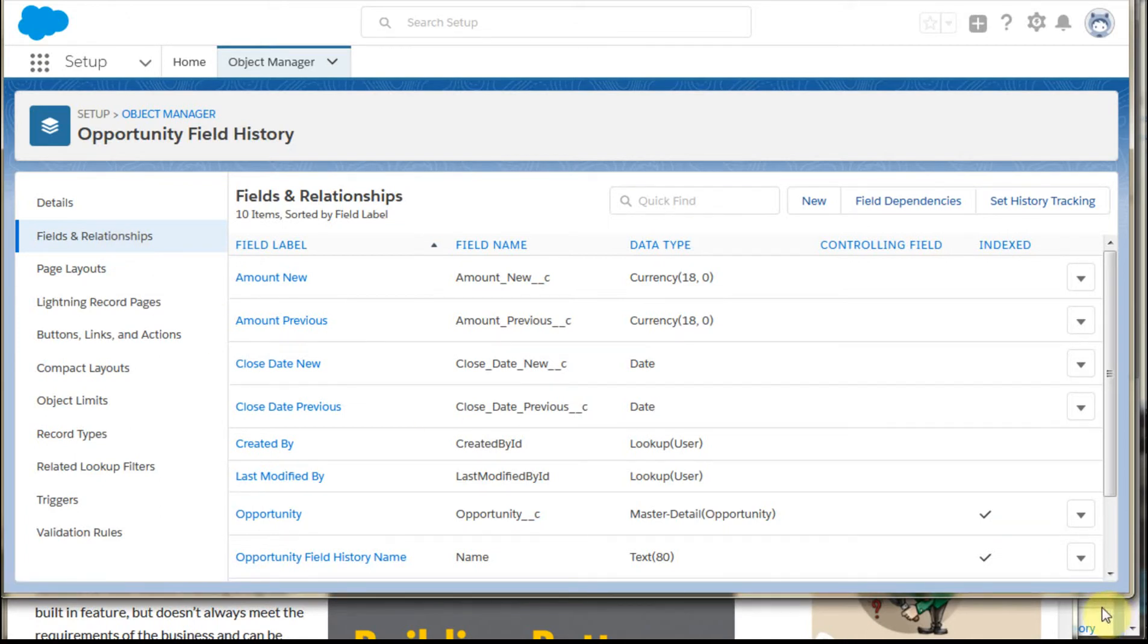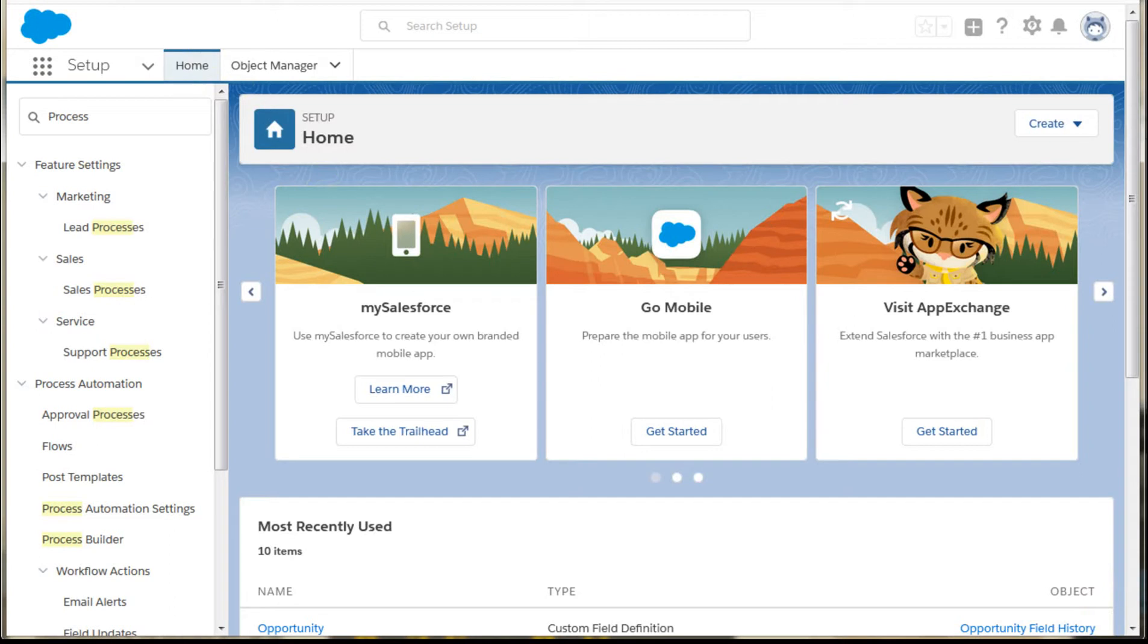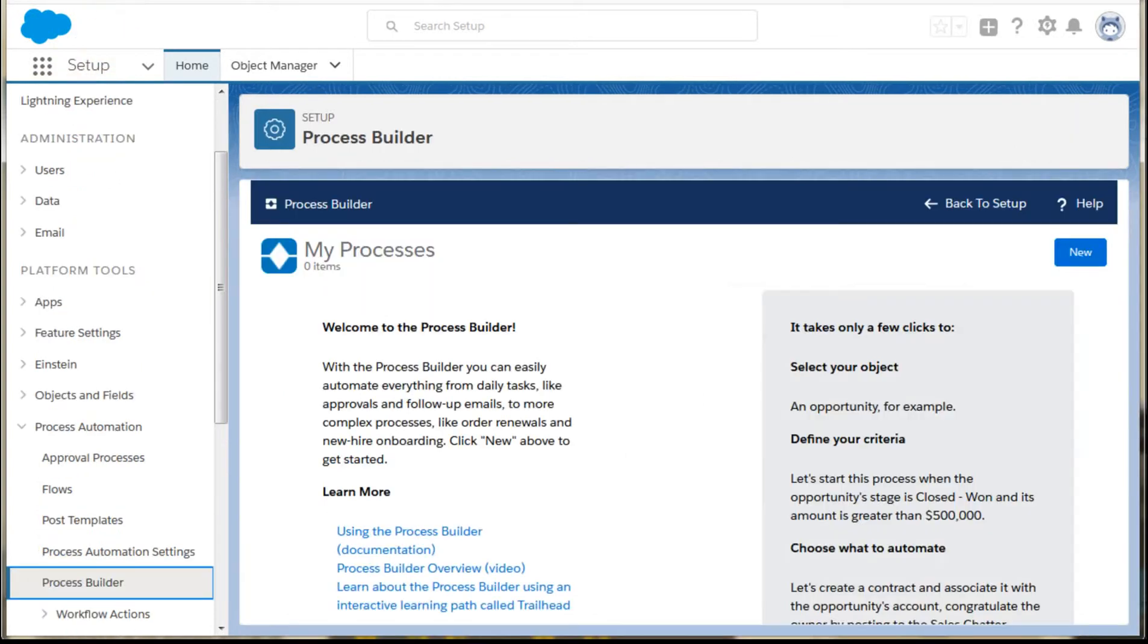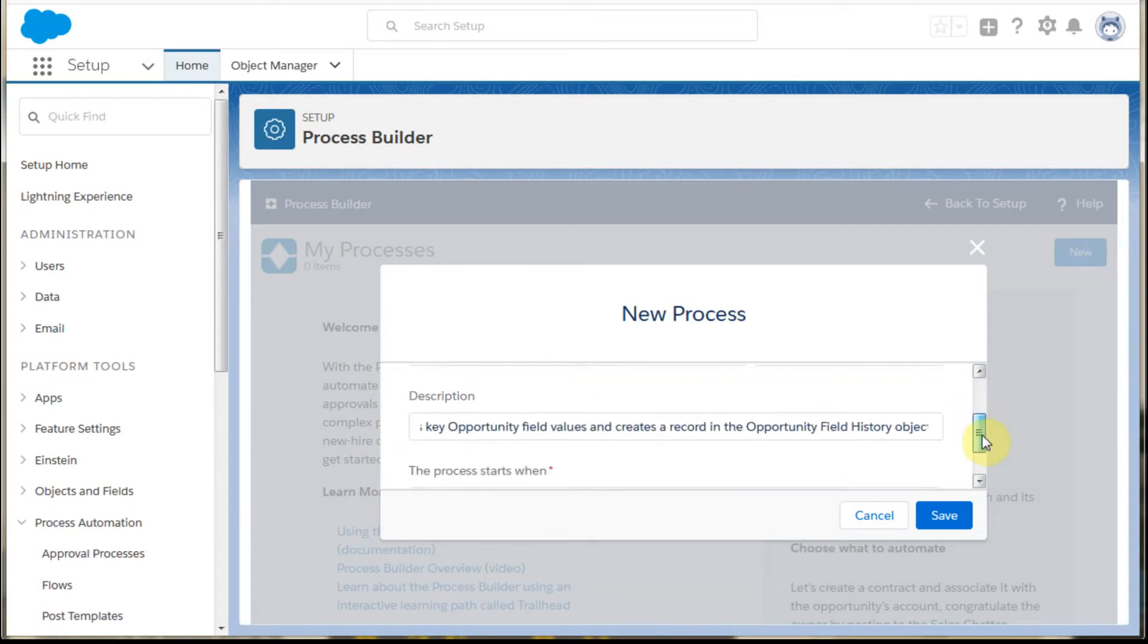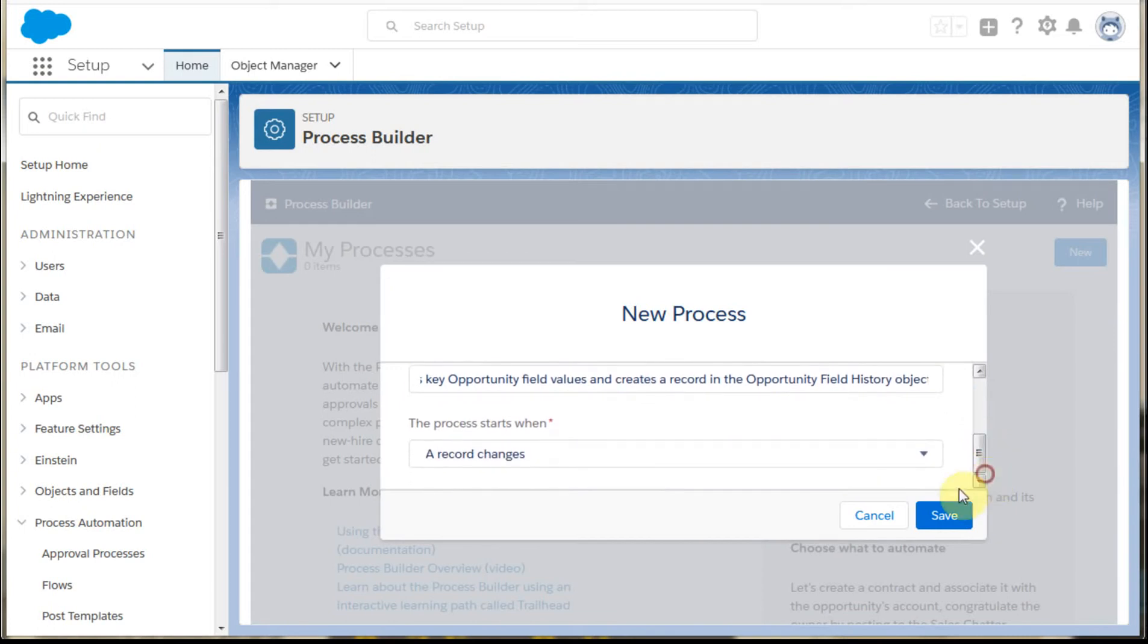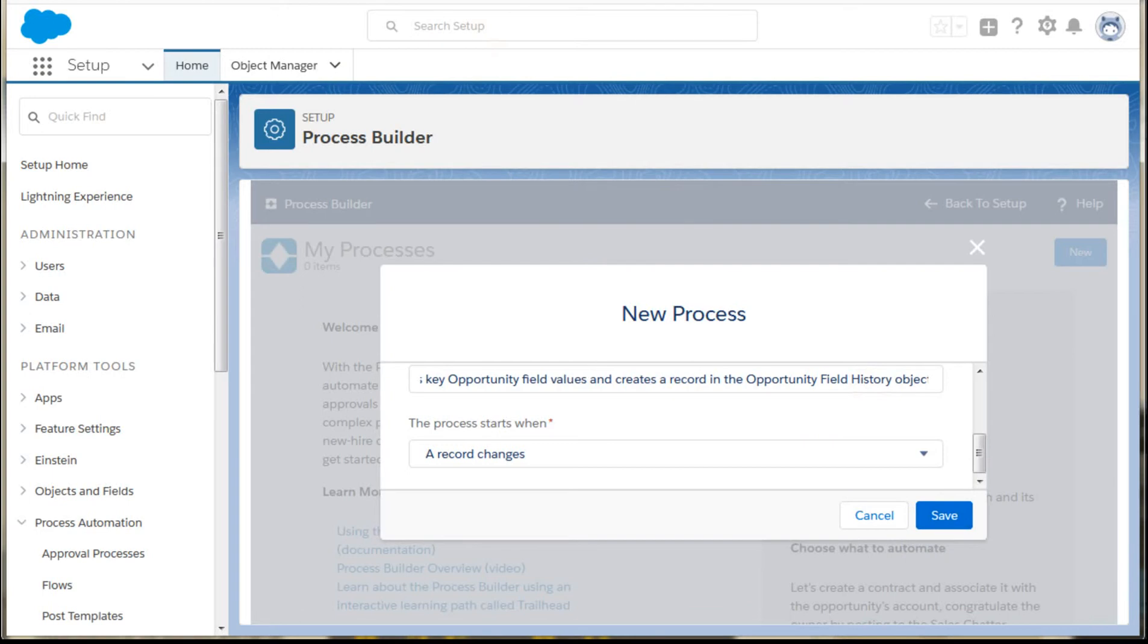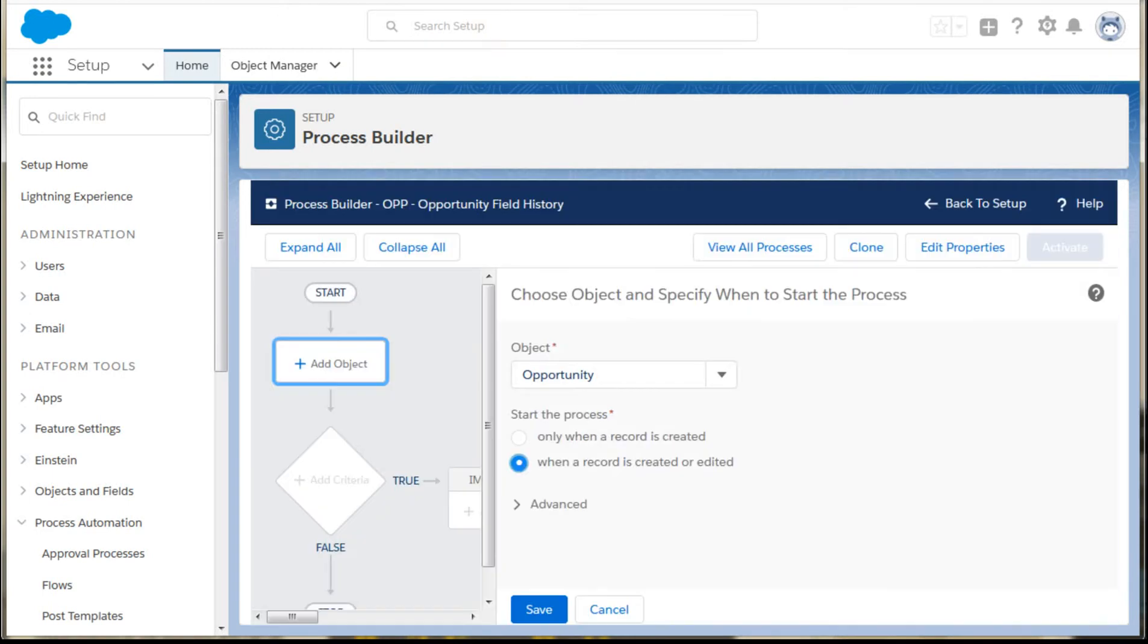And then once you've built those two, then what you want to do is jump into process builder. So you can find process builder by entering process here into setup. And what you get is processes. Clicking new is going to bring you to a new process here, which you can name and then give it a description. And you're going to create it when a record changes. Again, there's some things you might want to play with here just in terms of volume and how you work it. But it worked as a test. And so clicking save drops you to the process builder.